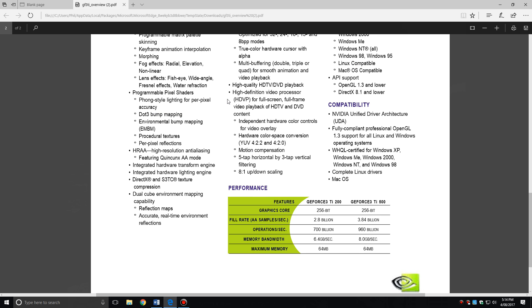It also came with a high definition video processor. This was all about accelerating DVD playback so taking the load away from the processor and doing it on the video card.